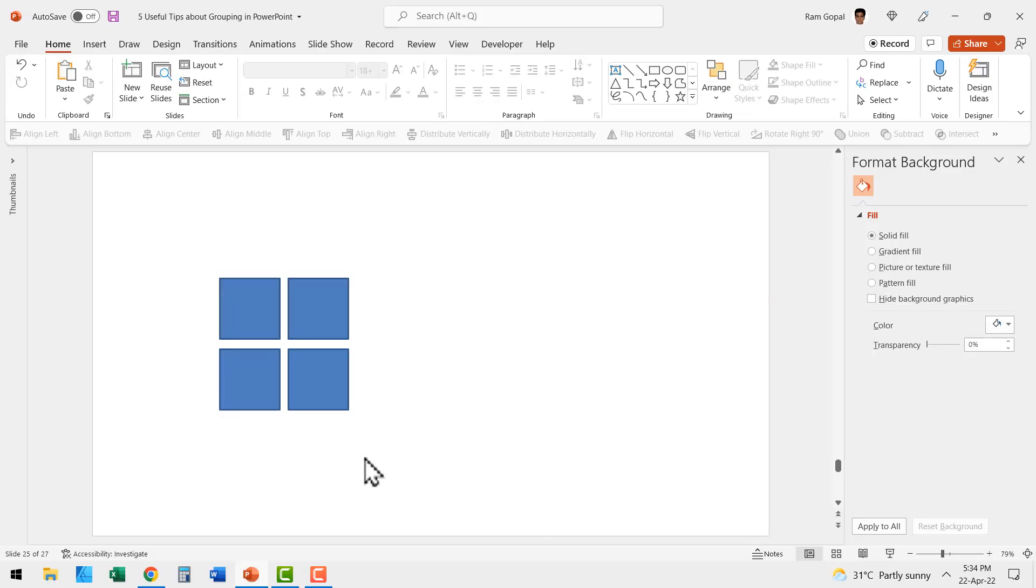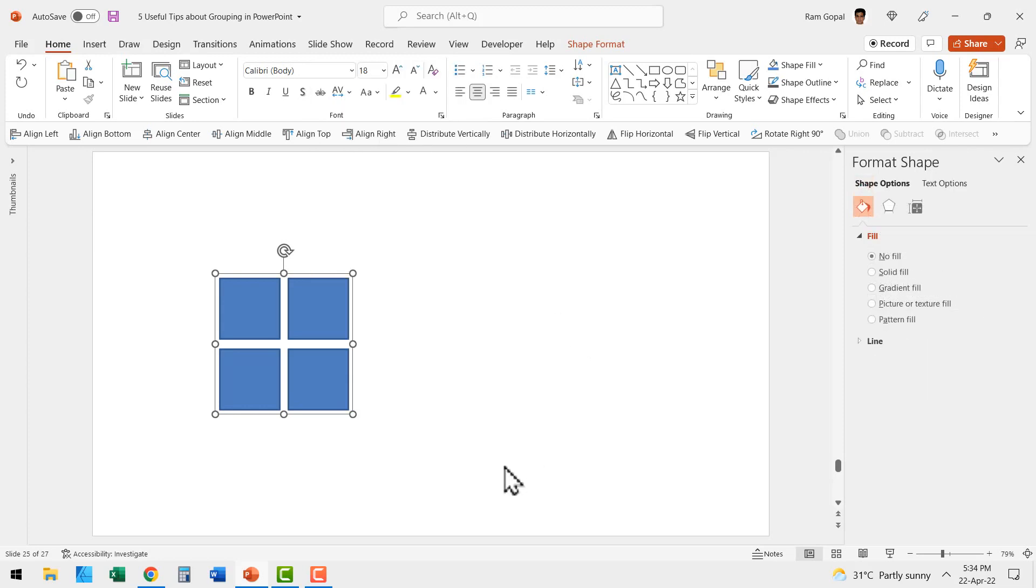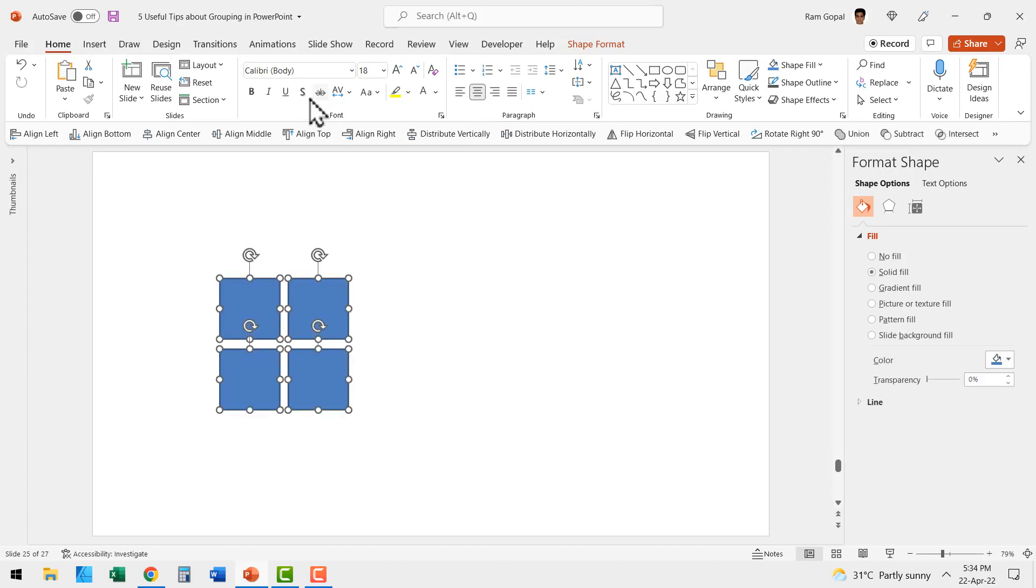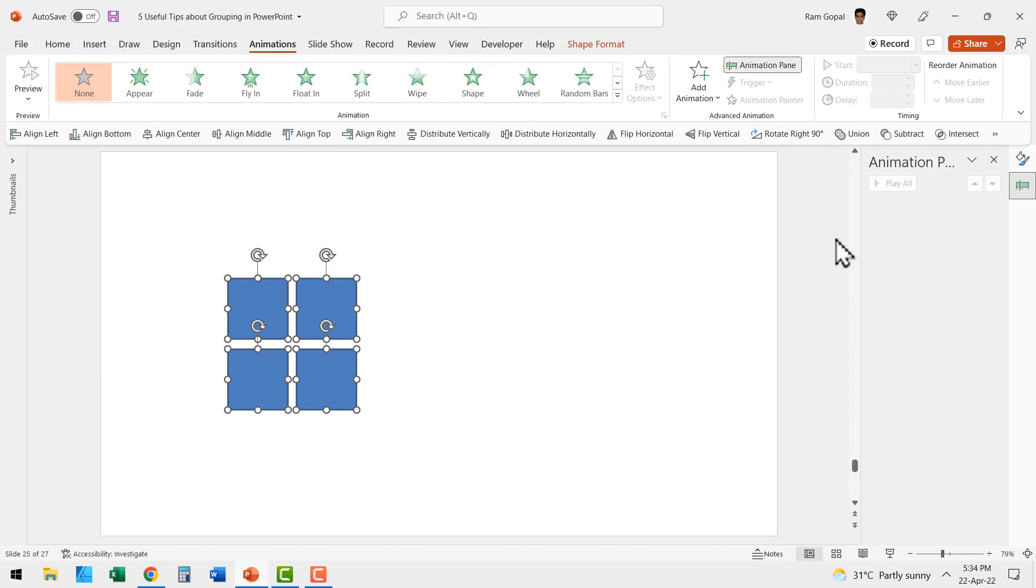Now let us see what happens to the same graphic when I ungroup these elements. Right click, go to group and say ungroup or you can use the shortcut called control shift G and that also ungroups. Now let us go to animations and see in the animation pane there is no animation at all. Now just as ungrouping cancels animation, grouping also cancels animation.